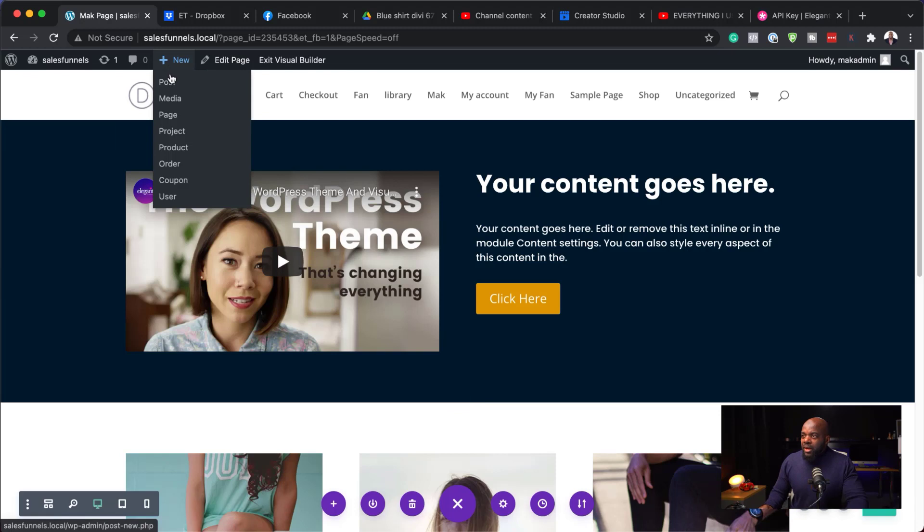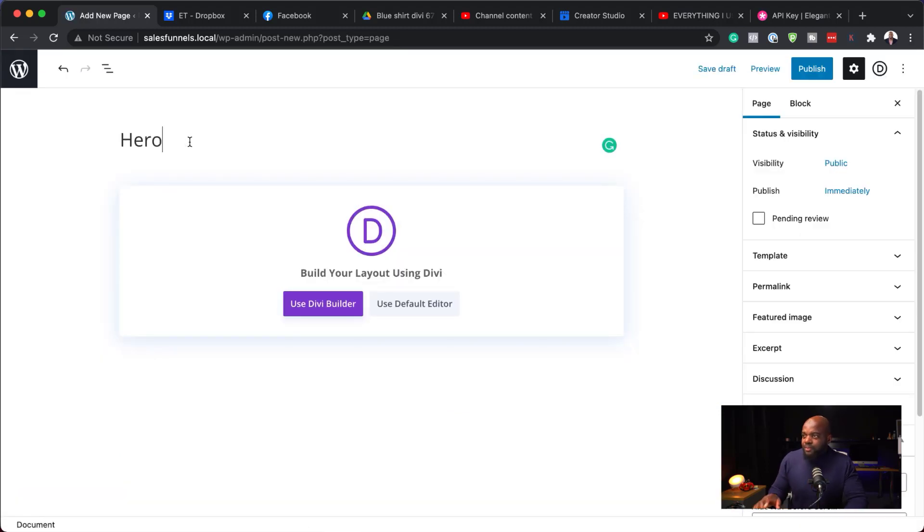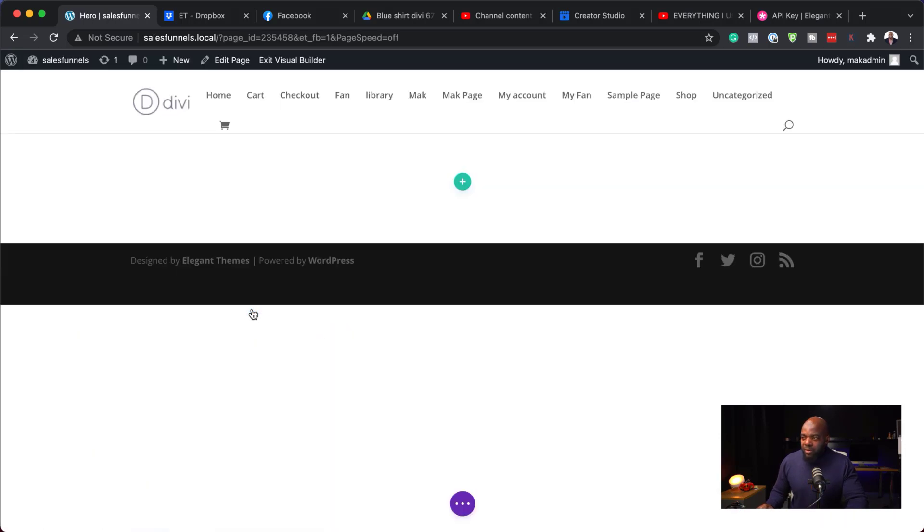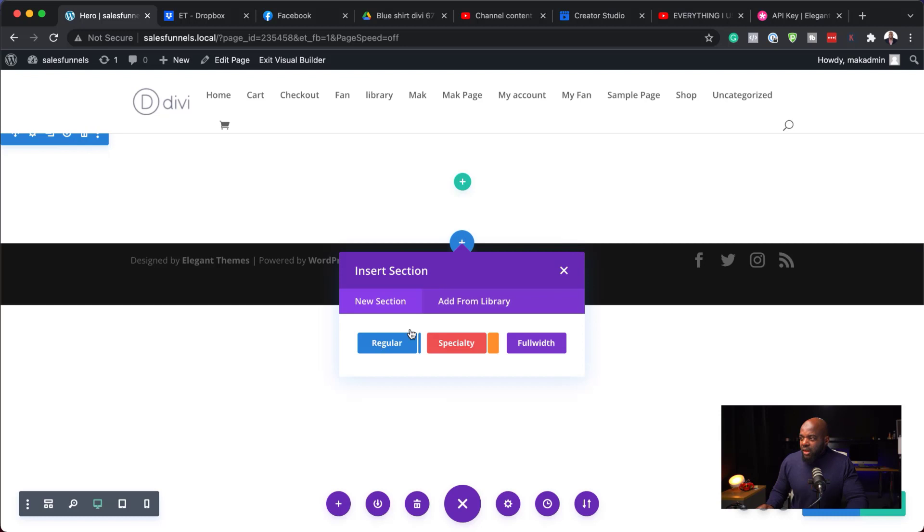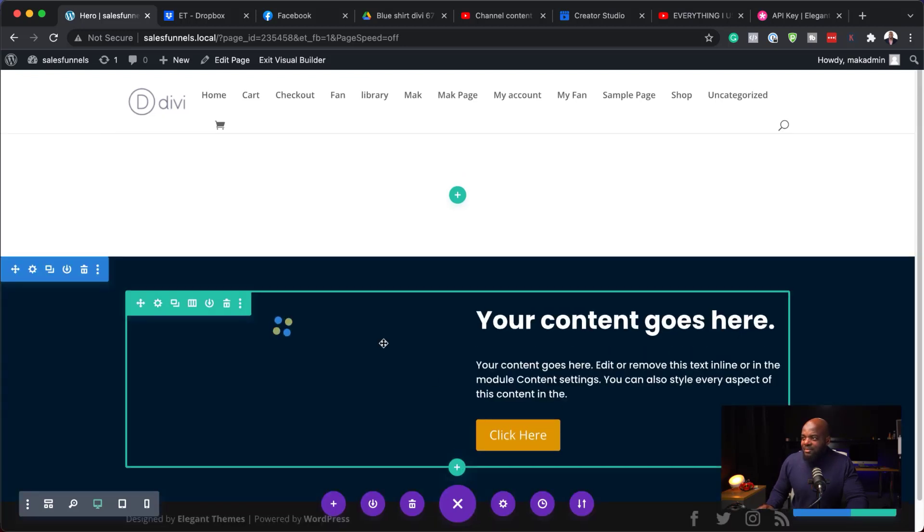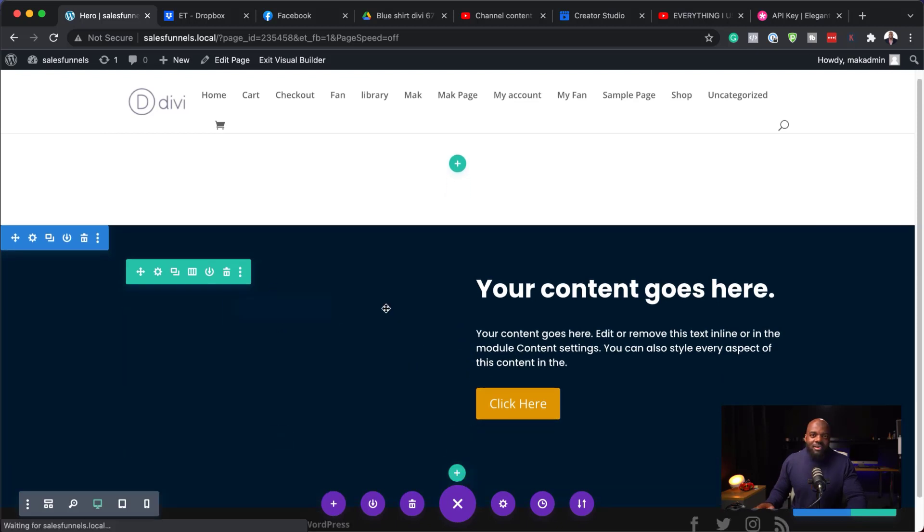So I'm going to come over here, click on this plus button and say page. So let's call this page hero. Use Divi Builder. So I'm going to build from scratch. This time, I don't have to come all the way down here because it is a section. So I'm going to come over here, click on Add from Library and we can see our hero here. I'm going to select it. And there we go. We have our hero.